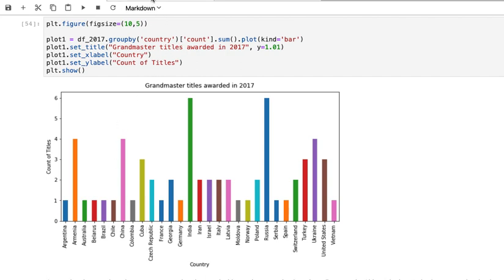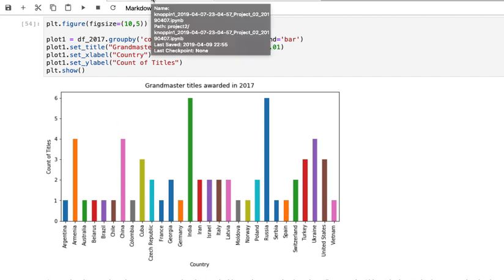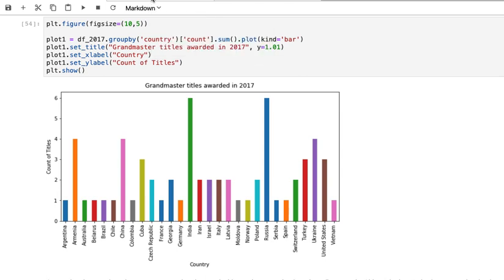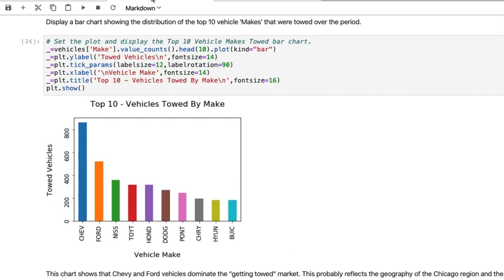I'm going to pull up another example where normalization is relevant. Here we have for the city of Chicago the type of vehicle that was towed by the city.